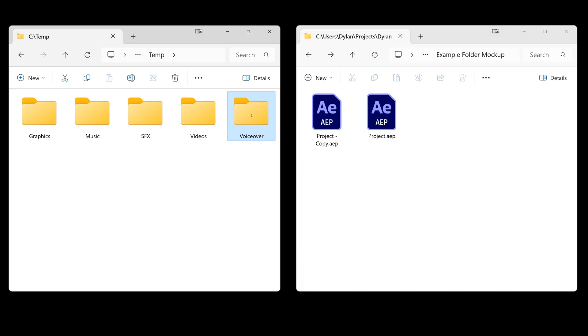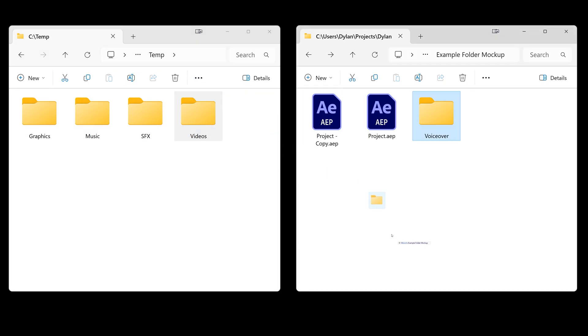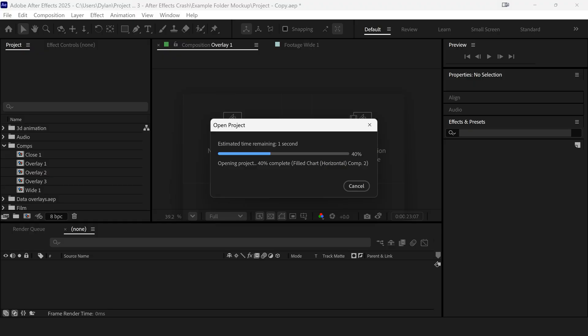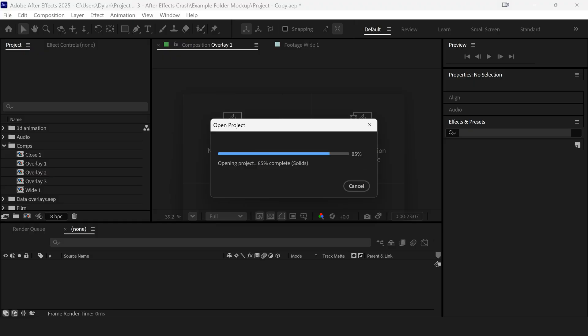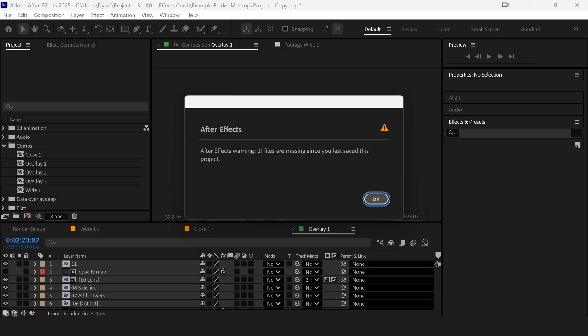Next, bring the assets back in batches. This could be individual files or folders containing those files. Each time you move a batch, reopen the project and see if it still loads.